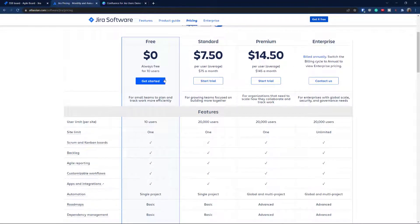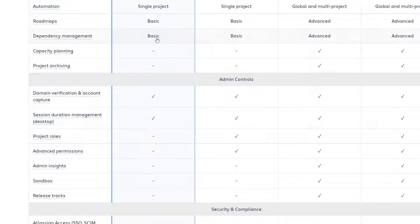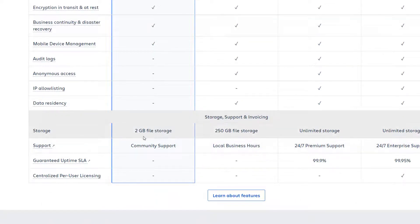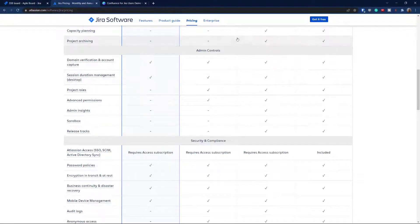Atlassian changed this a while back, so let me explain how it works. The free version is now up to 10 users, and it has pretty much all functionality. There are no advanced permissions and no project roles, meaning you can't create private projects — but the rest is fine. Storage limits exist but aren't really relevant for most uses.